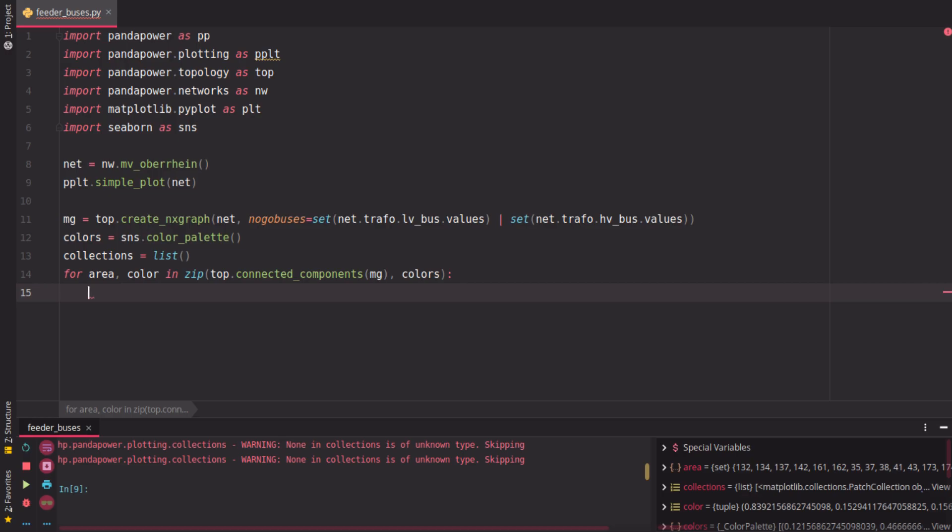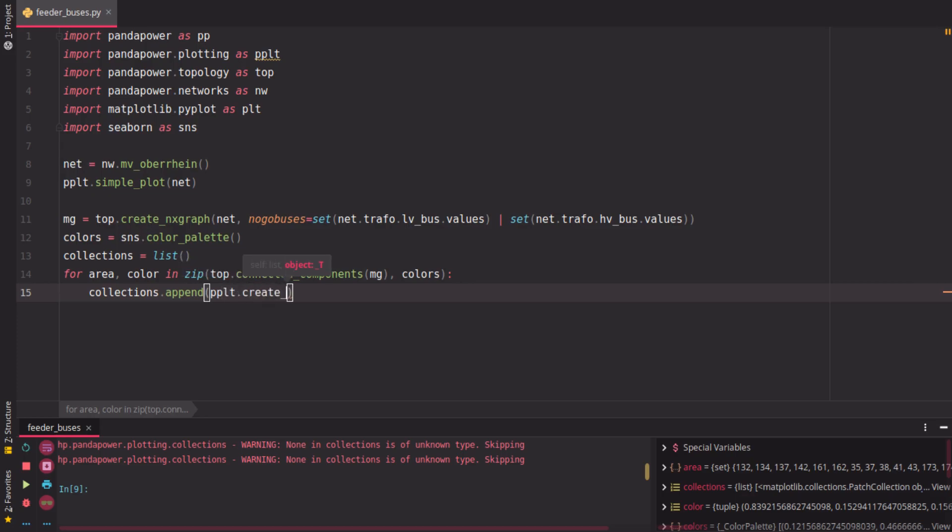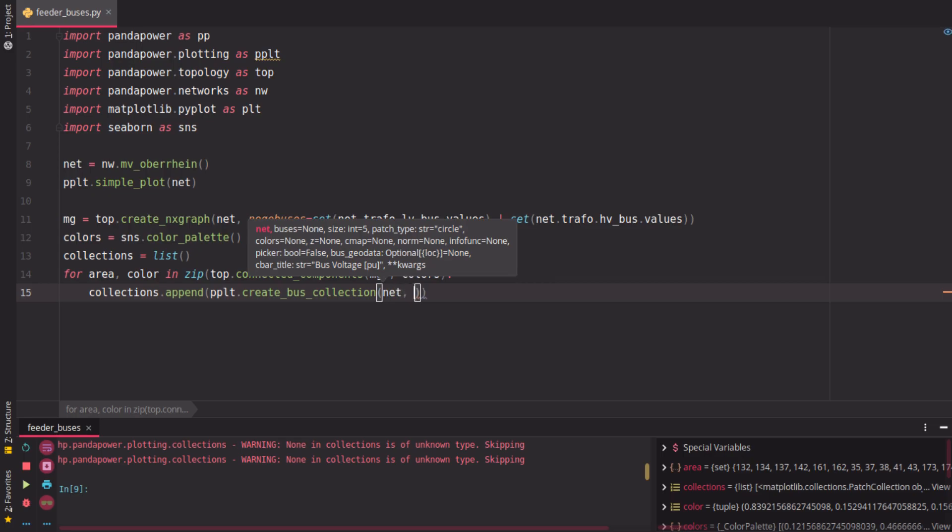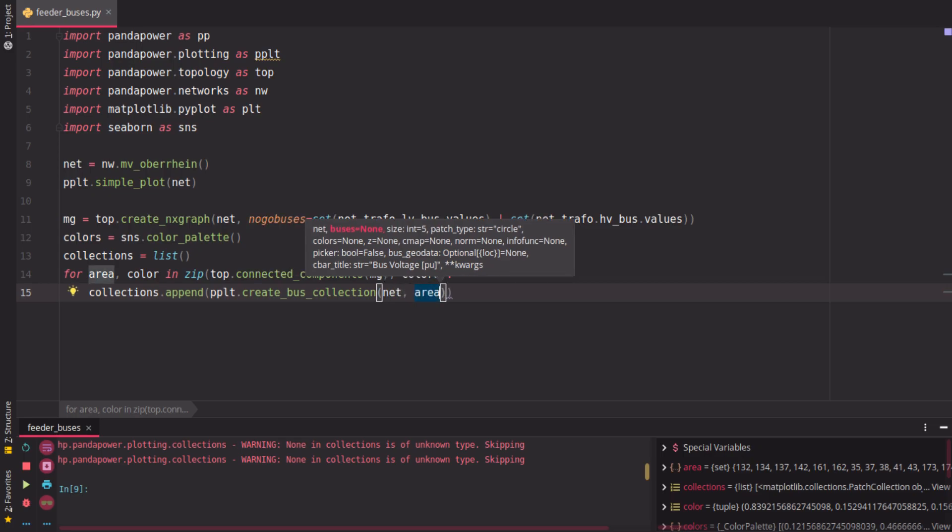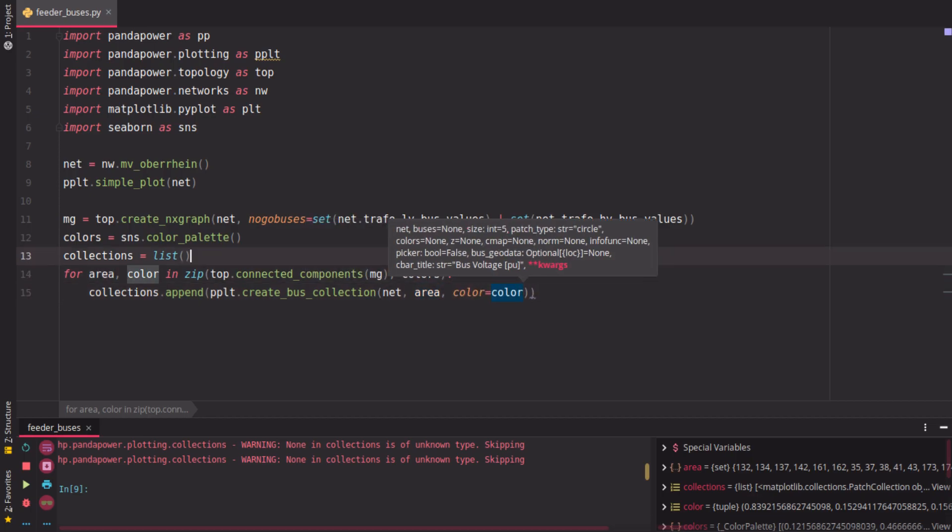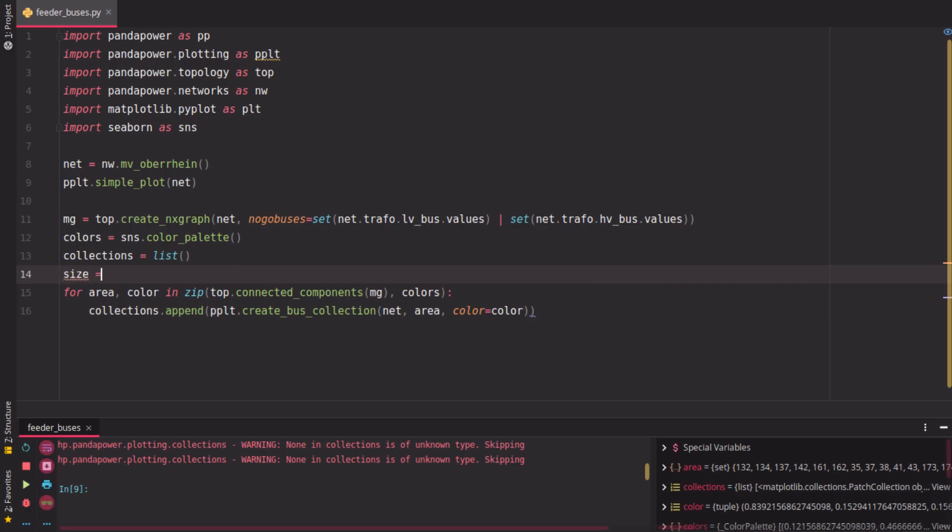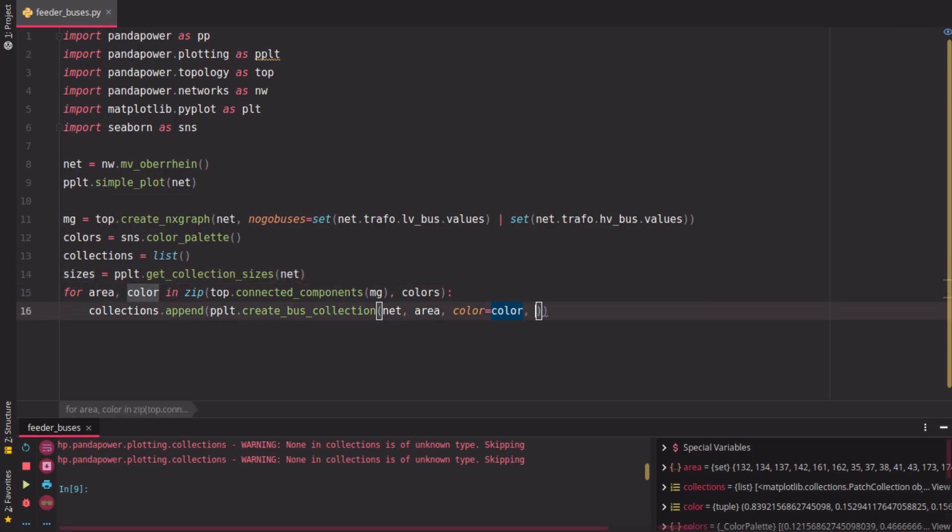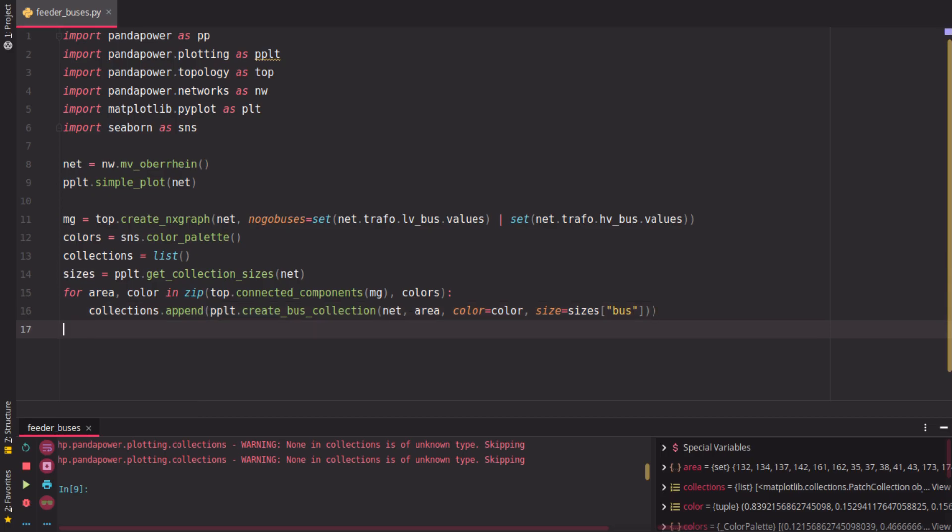And now we append to this list of collections the area, or let's say we append a bus collections for this area. So we create for this net and this area, each area a different bus collection with a different color. To have the right size for the buses, we can use this convenience function here, for example, get collection sizes for this net, which is practically a dict which includes different size values for the buses. Because the positions of the buses depend on the geodata in the grid and they would be scaled differently, so we use here the collection sizes from this function.